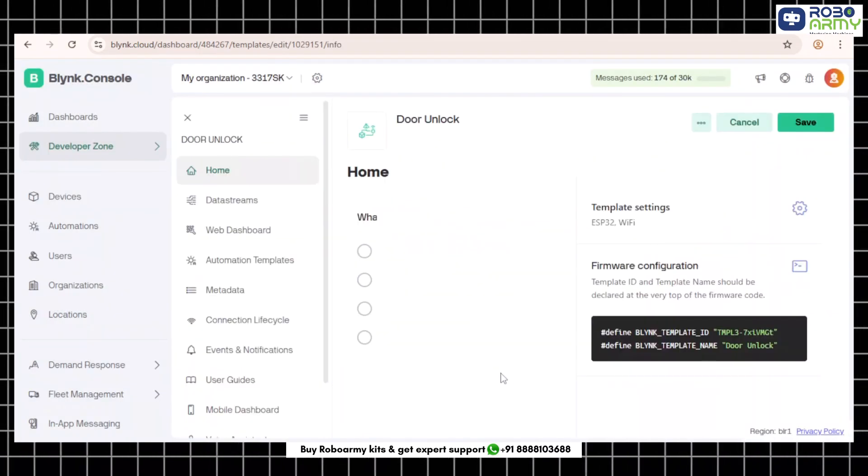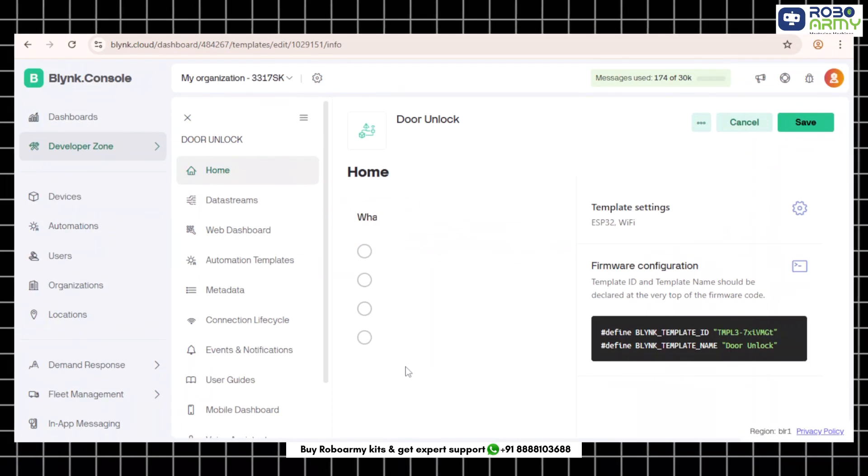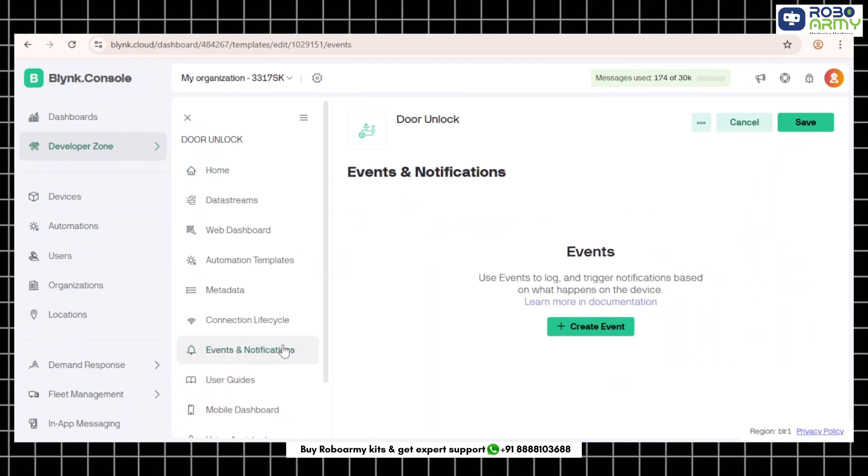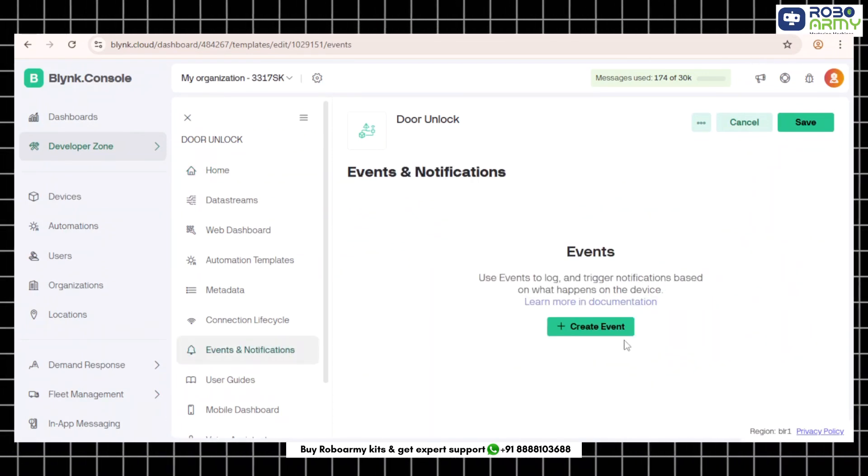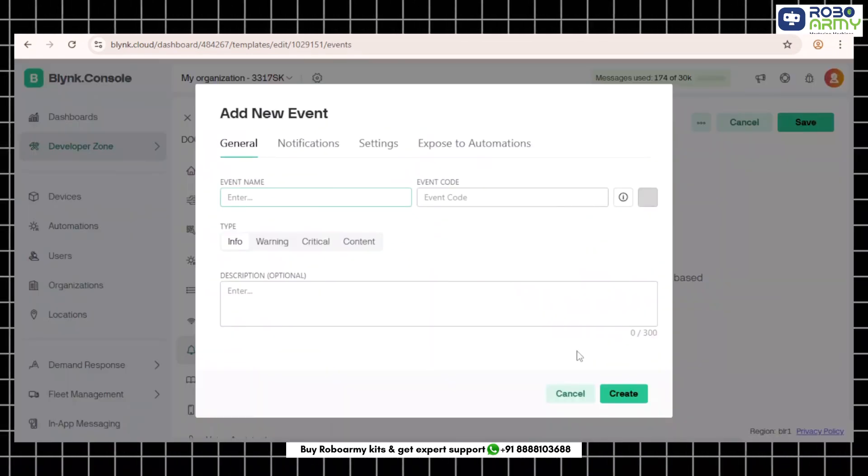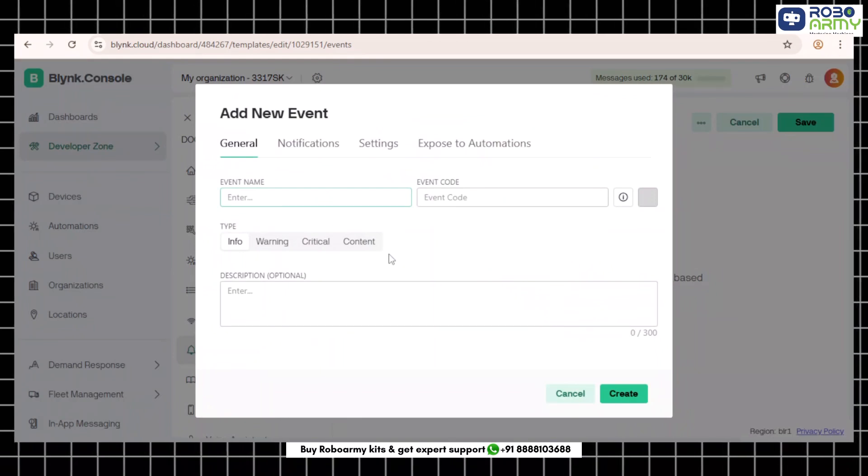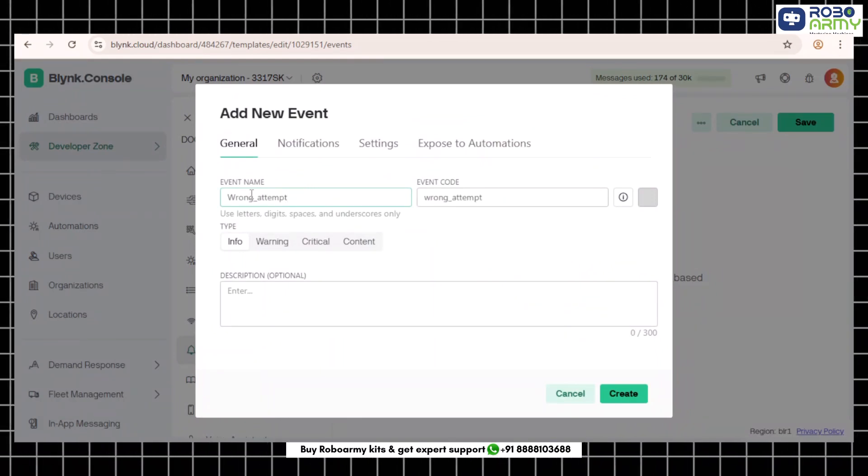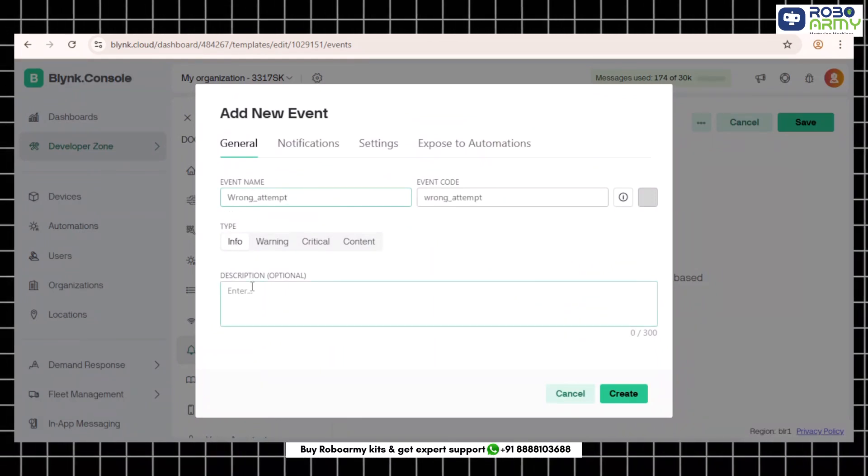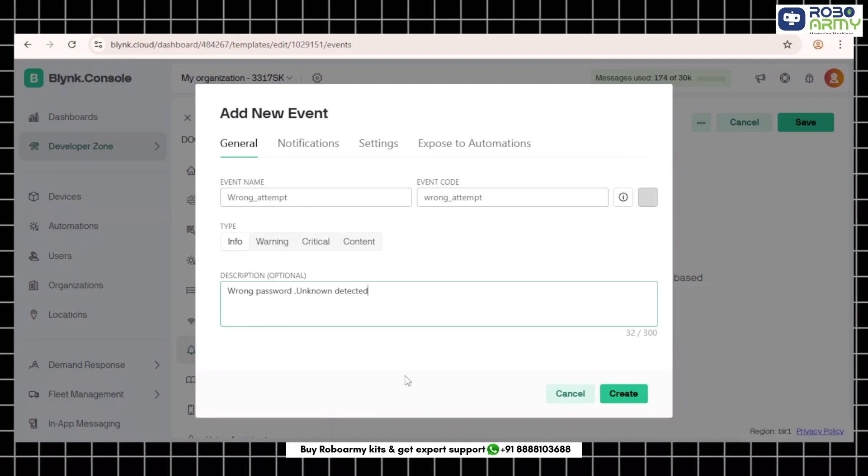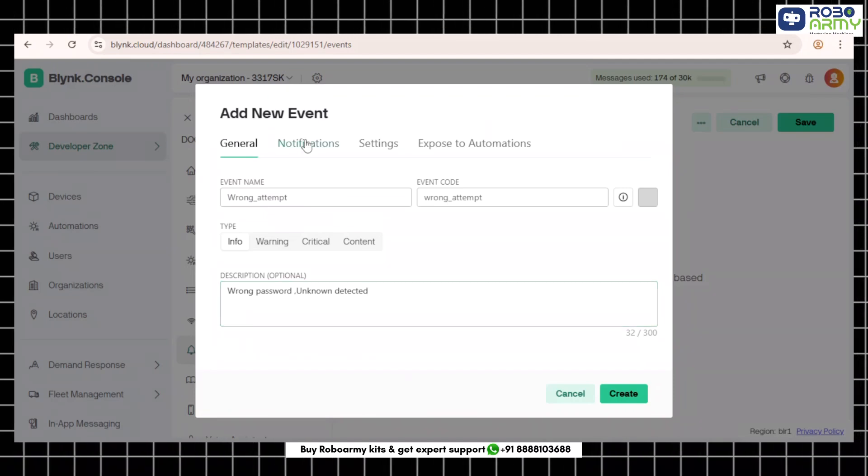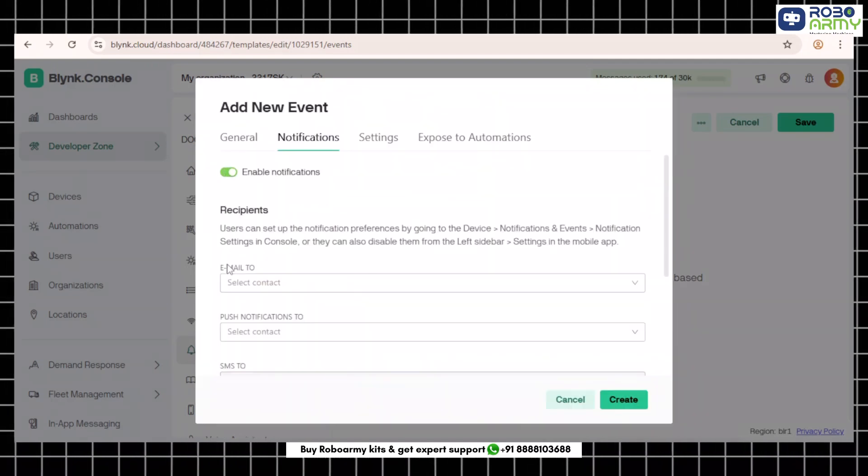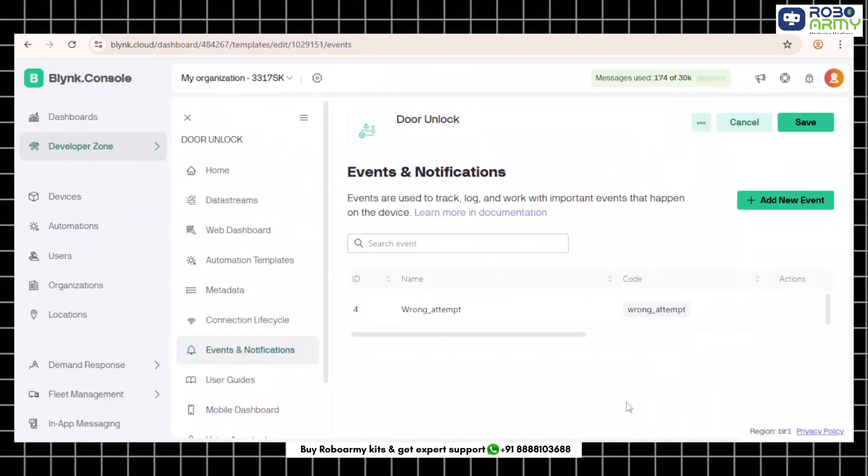Step 5: Set up notification events. Go to the events tab inside your template and click add new event. Create the first event. Event name: wrong_attempt, description: wrong password unknown detected. Enable send push notification, enable notify every time. Click create.